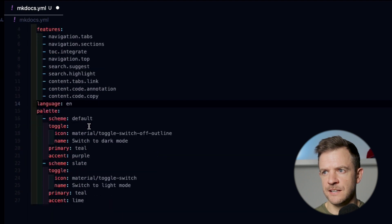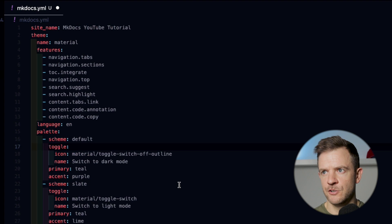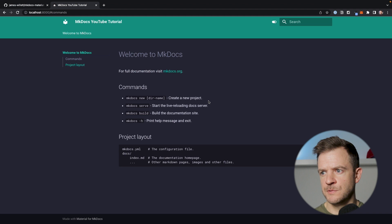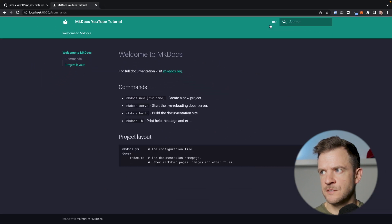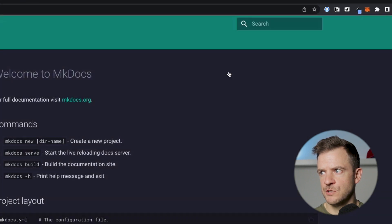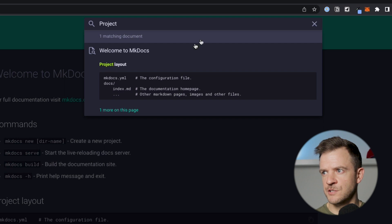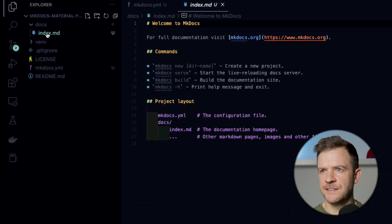I'll just save that and jump back over to the documentation. You can see the colors have changed a bit, the navigation has changed a little bit, and we've got this option now to be able to change the color theme as well. Our search box looks a little different too. If we try that out, we can search within our documentation — for example, searching for this project layout. At the moment we've only got this one page, this index.md. So let's just go ahead and add another page.